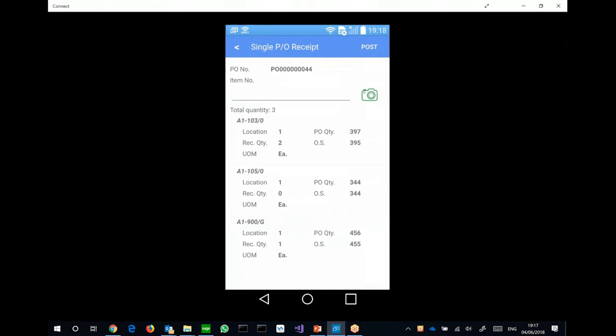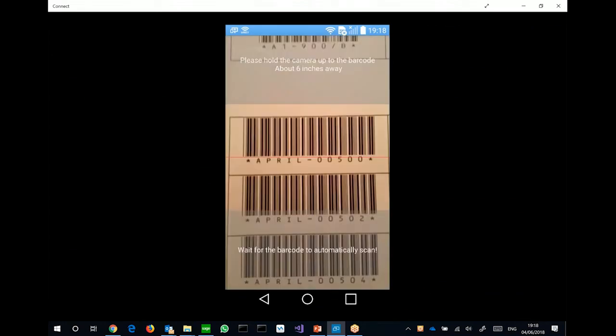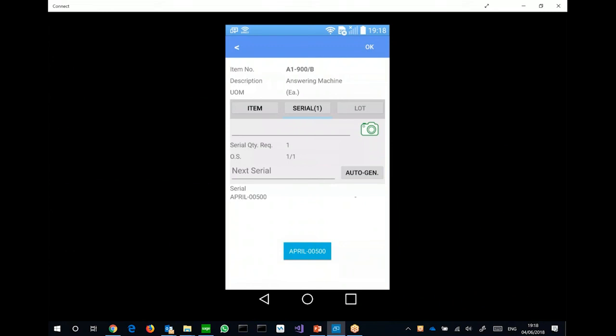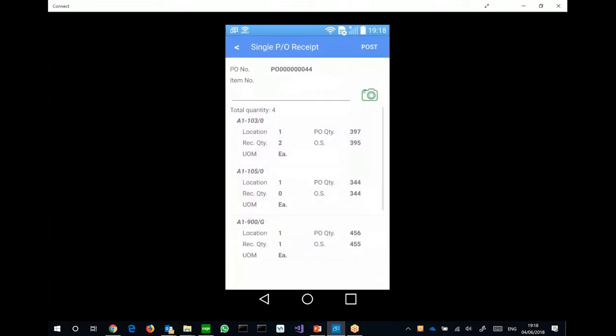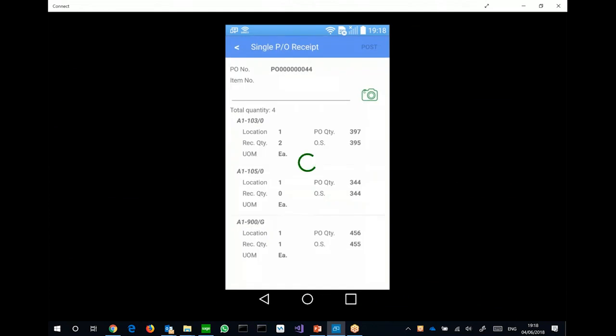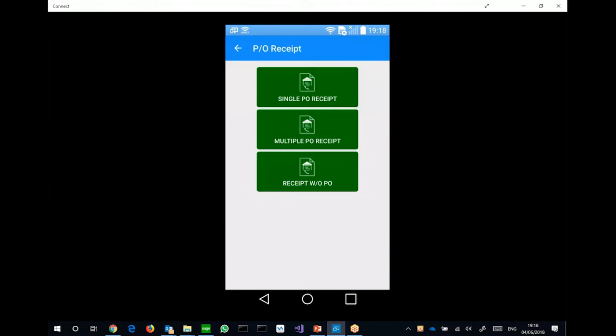And then the next example, let me try to scan an item with serial numbers. So it works fairly similar. So if it's a serial number, it waits for me to scan in the serial number for this item. So the April 500 is the serial number. After I receive all the items, I can just click post and post a pure receipt. And then same as the Windows CE client, it basically works online, real-time. So it posts the document to the Sage 300 system right away. And you can see document receipt 225 is now posted.